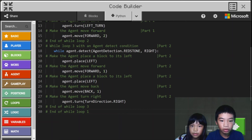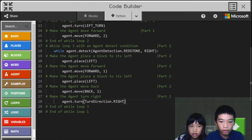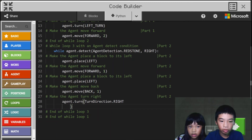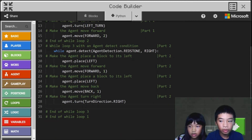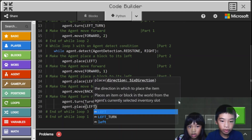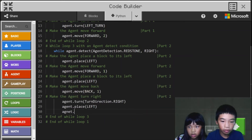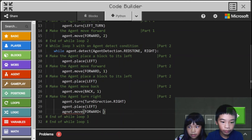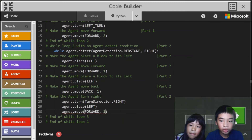So we need to fix the code. Agent dot return, then agent dot place left. After turn right, turn right, turn right, agent dot place left. And finally, agent dot move forward one time. So now we're going to try to run it again.